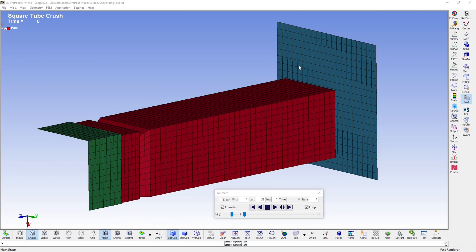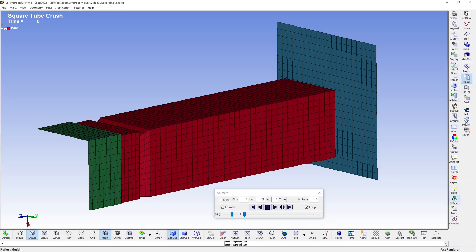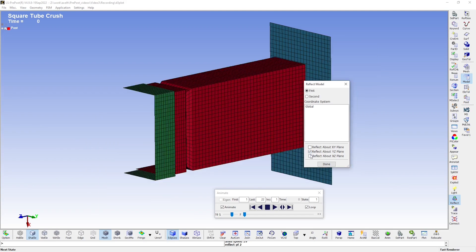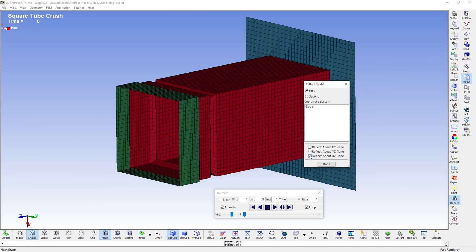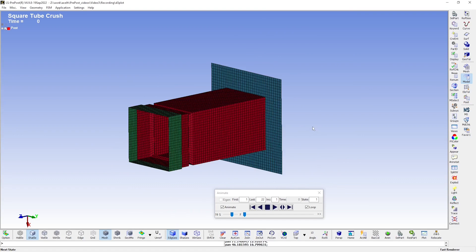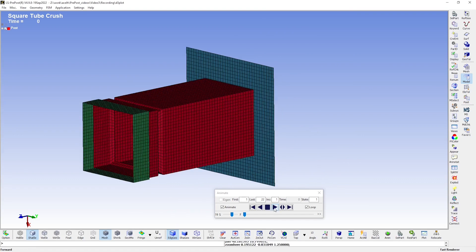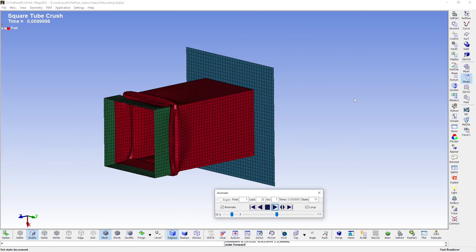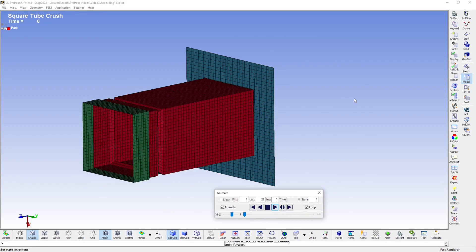Now, only a quarter of this square tube had to be modeled thanks to symmetries, but there is a neat trick we can do to still get the whole tube. Under Model, there is an icon down here called Reflect. By reflecting the model about the YZ plane, as well as the XZ plane, we can now see the whole square tube. And if I start the animation again, we get a nice full view of the tube being crushed.